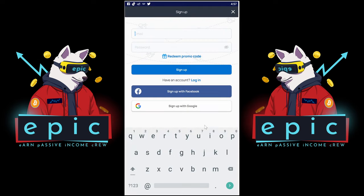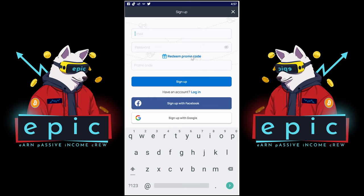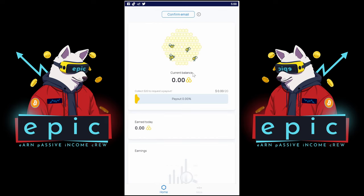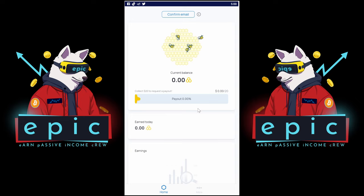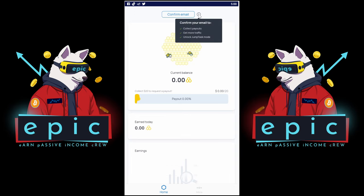If it didn't ask you earlier to log in or sign up, do this now. Here you can also enter our promo code if you didn't use a link directly — promo code is in the video description. After you've logged in, you should see this screen. It should tell you that you have $5. But it doesn't say that on our screen because we forgot to add a promo code. And don't forget to confirm your email address.